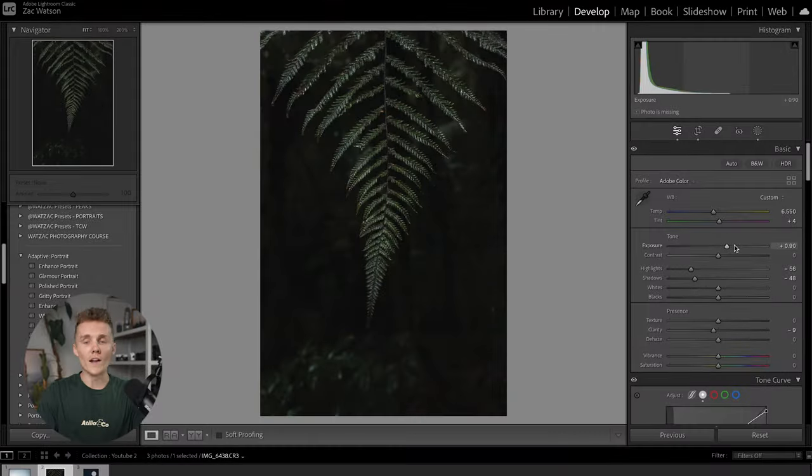Hey guys, and welcome back to a brand new video. Today, we're going to be diving into Lightroom Classic and I'm going to be walking you through my top 11 little tips, tricks and hacks to speed up your workflow like no tomorrow. So without further ado and without wasting any more time, let's dive into Lightroom Classic.